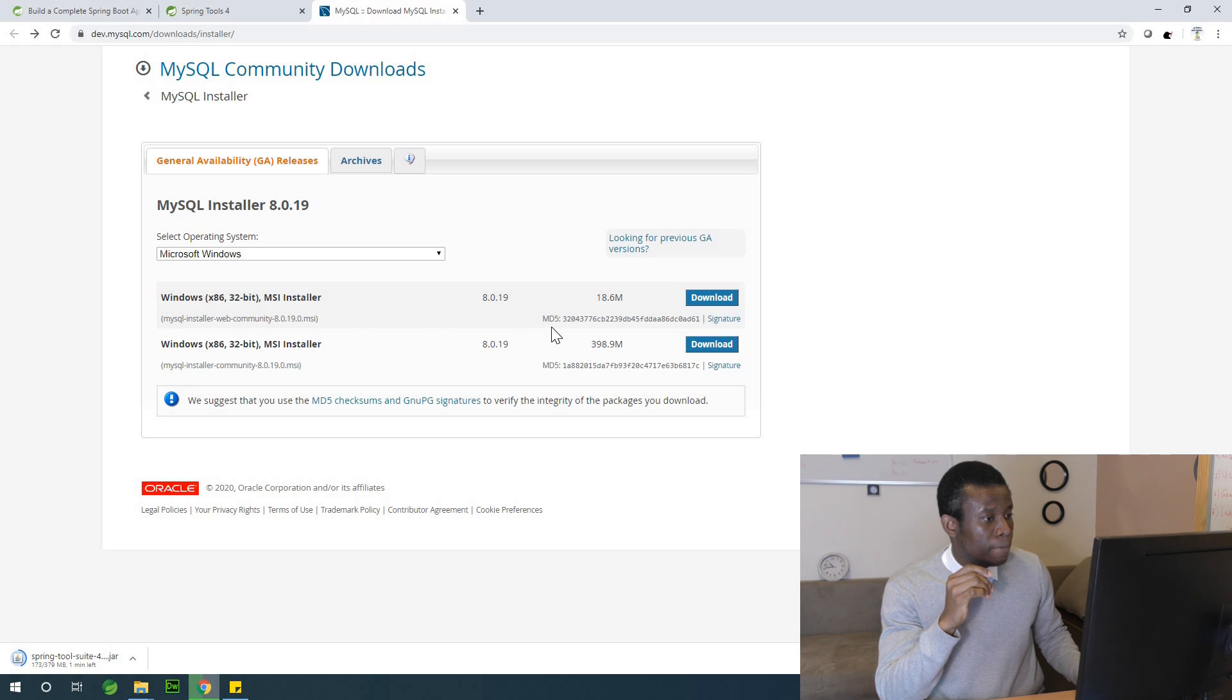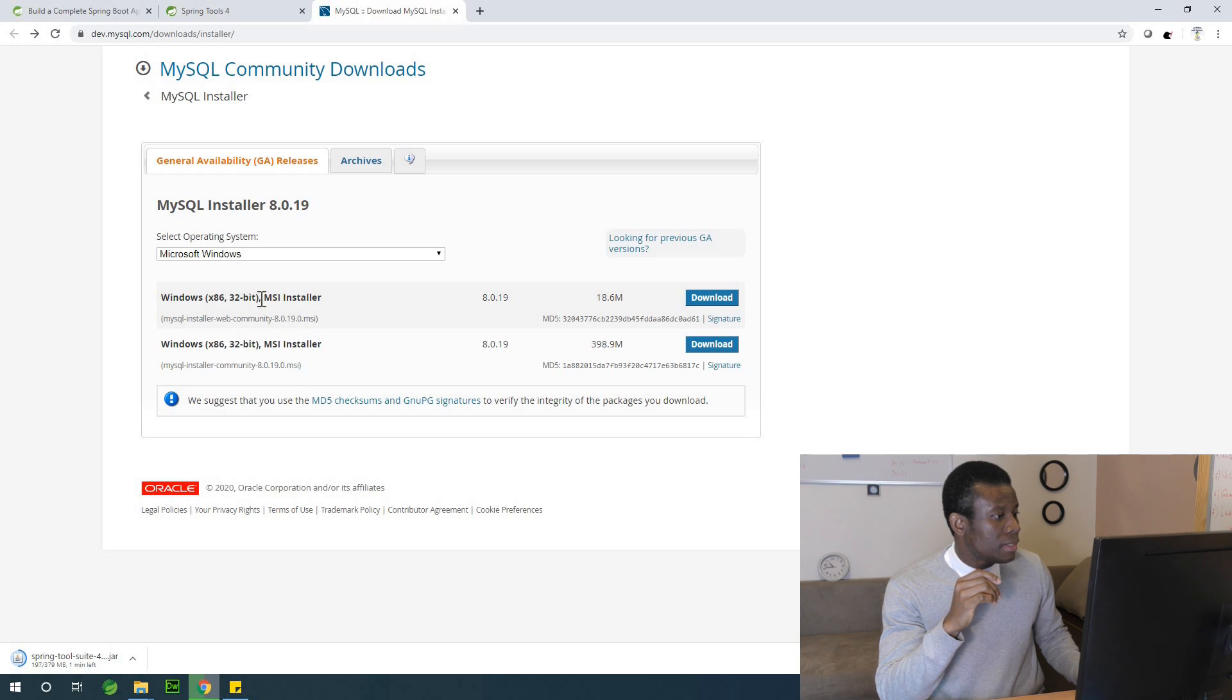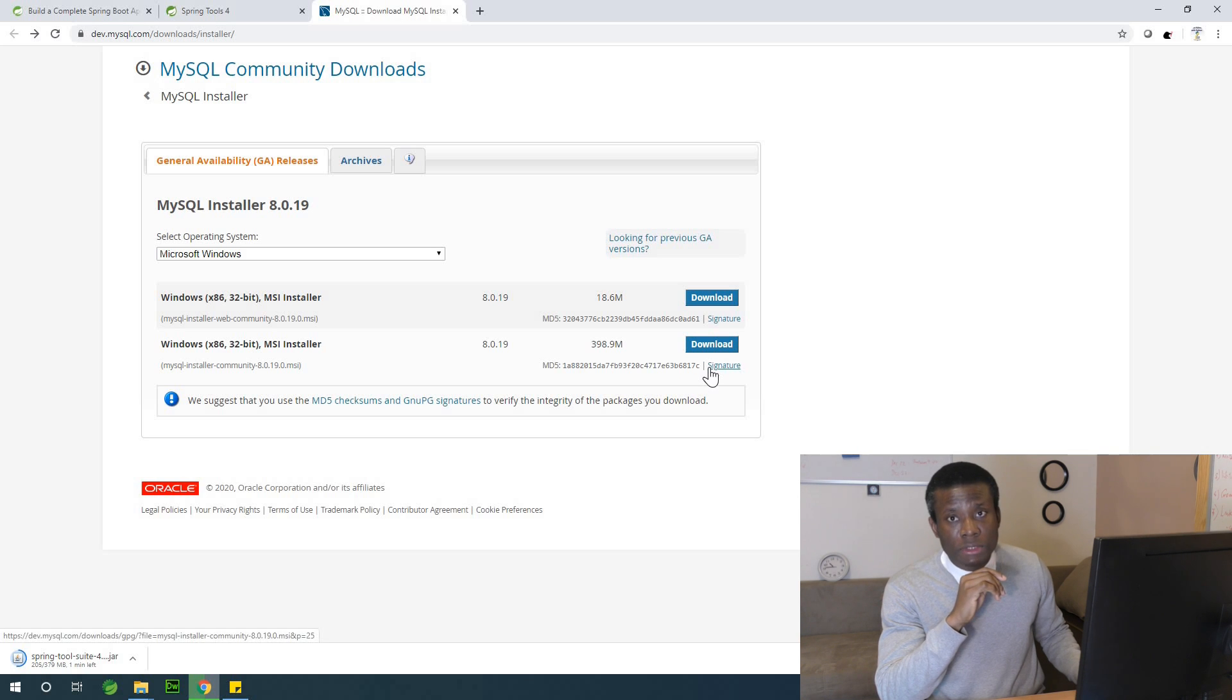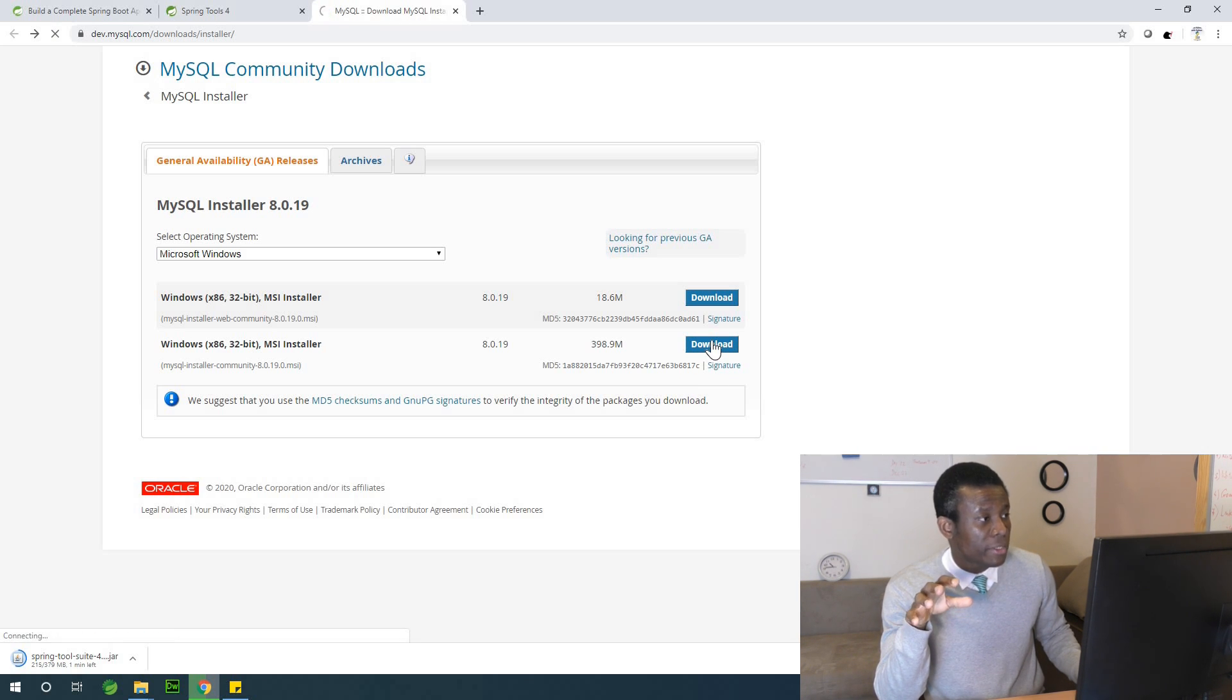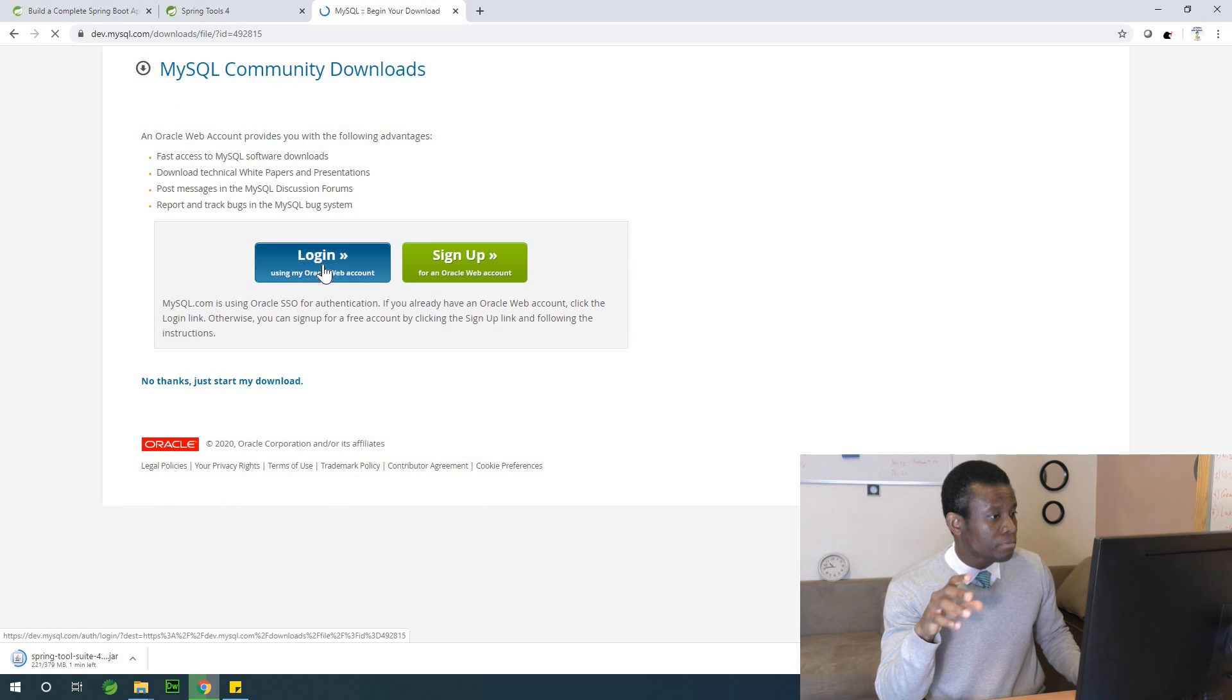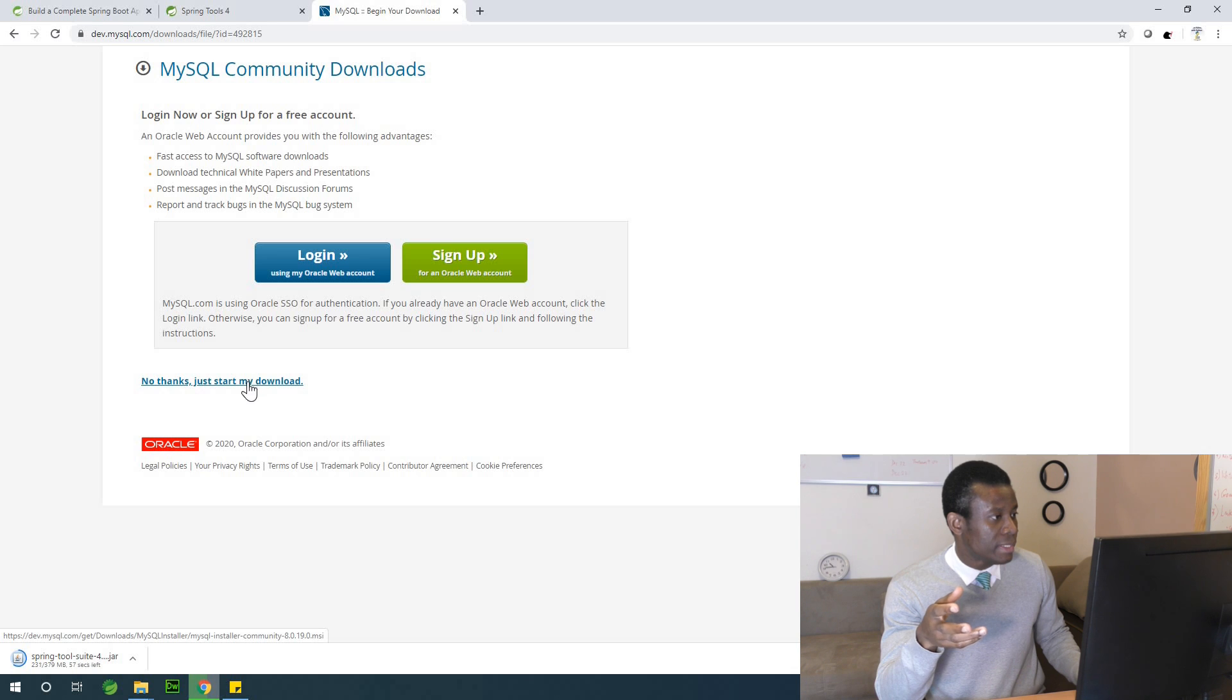So we can actually just download the MSI installer. We also have the word installer, but let's download the MSI installer. So I'm going to click on the download button right here and just say no, start my download and it's going to start.